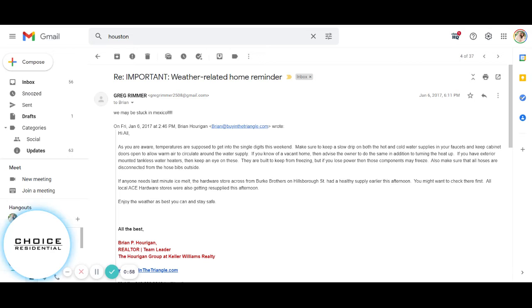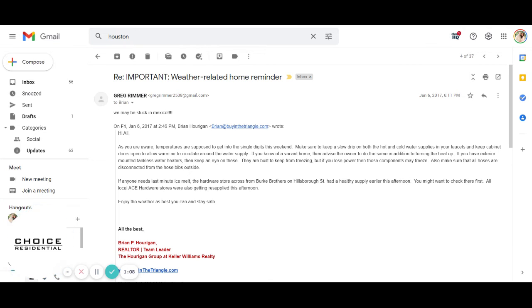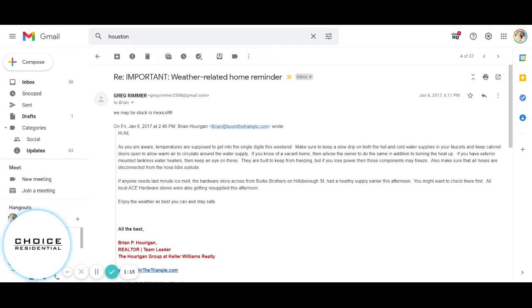Also make sure that all hoses are disconnected from the hose bibs outside. If anyone needs last minute ice melt, the hardware store across from Burke Brothers on Hillsborough Street had a healthy supply earlier this afternoon. You might want to check there first. All local Ace hardware stores are also getting resupplied this afternoon.